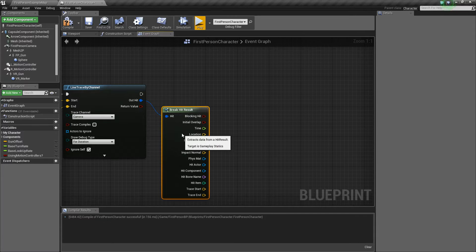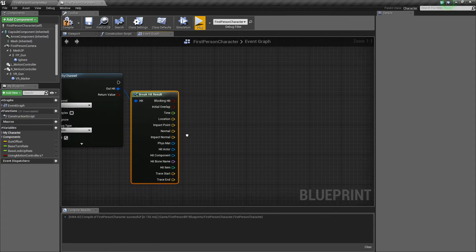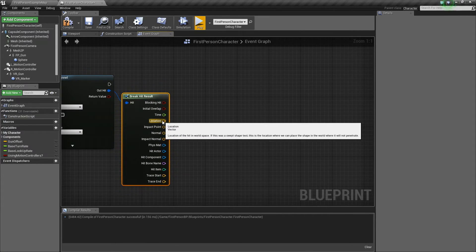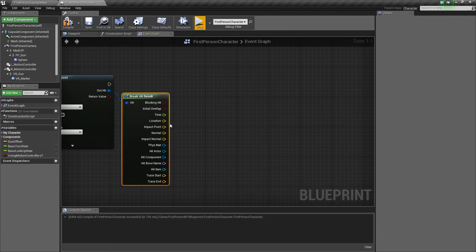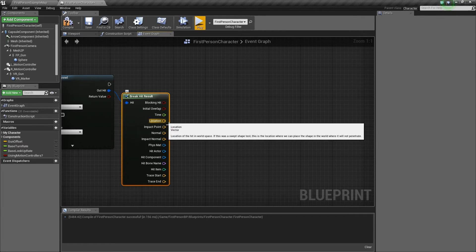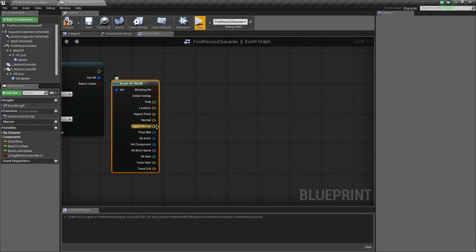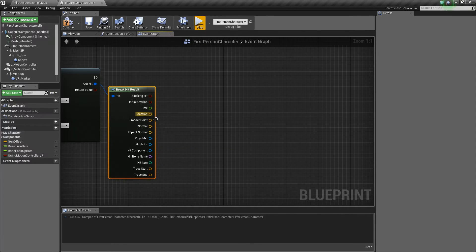So, that's this little out hit here, and what you can do is drag off and say break hit result, and it will give you all this information related to the hit. Some things that are usually used pretty often is things like the hit location, or the impact normal, the normals, those are used pretty common.